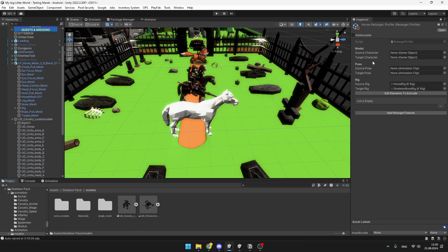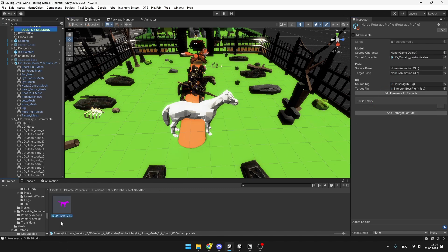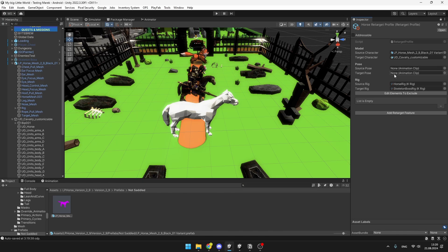Then you will also need to drag in the source and the target characters, so that should be from the project. So here is the target character. And for the source, I have this horse. And then the source and the target poses, these are just optional.